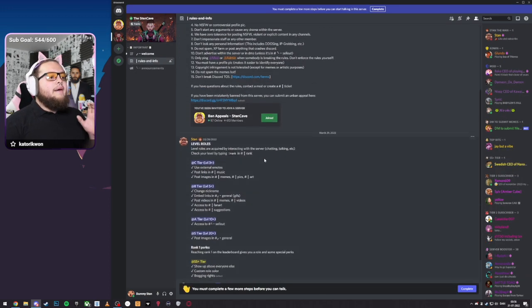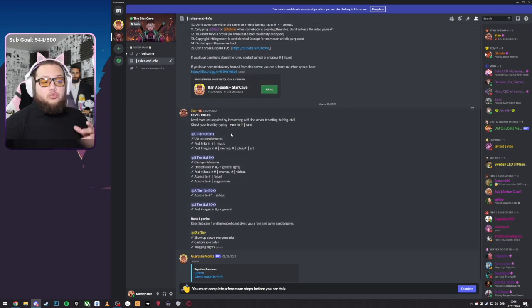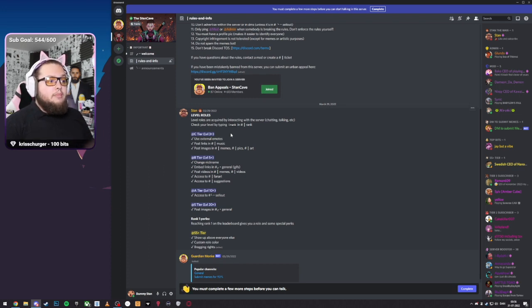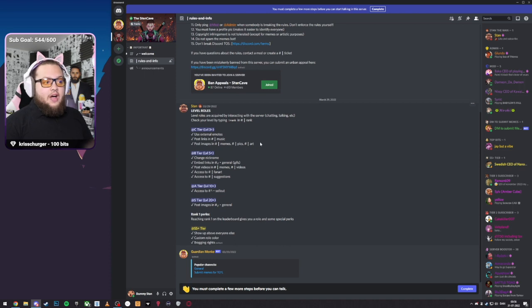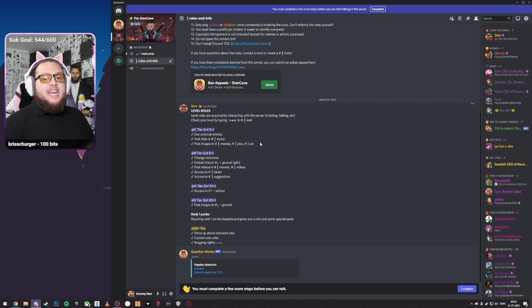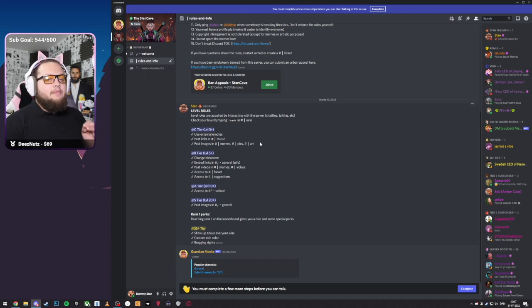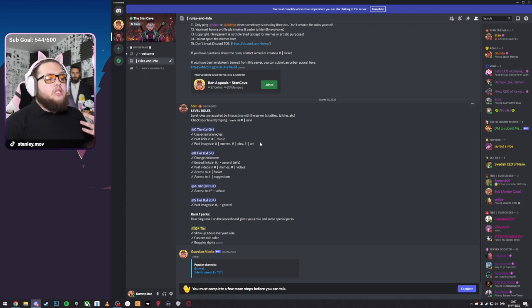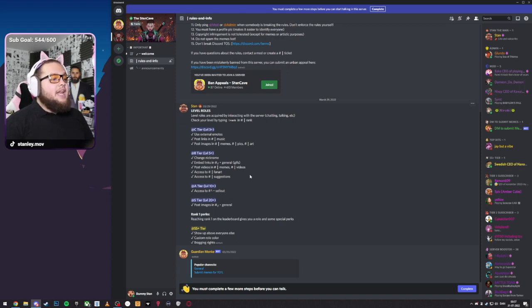Going back to my server, we have some roles info. So when you're level 3, you can use external emotes, you can post links in music, you can post images in memes, pics and art. When you are level 5, you can change your nickname, you can embed links in general, meaning GIFs. So you will continue to do embed fail until you reach level 5. That is a security measure we have in place so people can't post bad links. You can post videos in memes and videos. You will have access to fan art and suggestions.